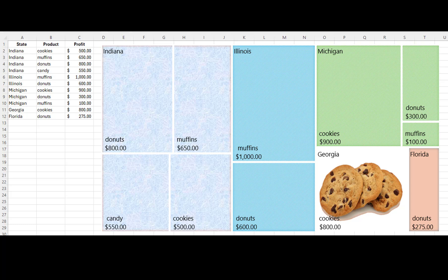Our company sells snack products to gas stations in five states. The data in the worksheet shows our profit for the week. A tree map chart will give us a quick view of the distribution of our profit for the various products across the five states.